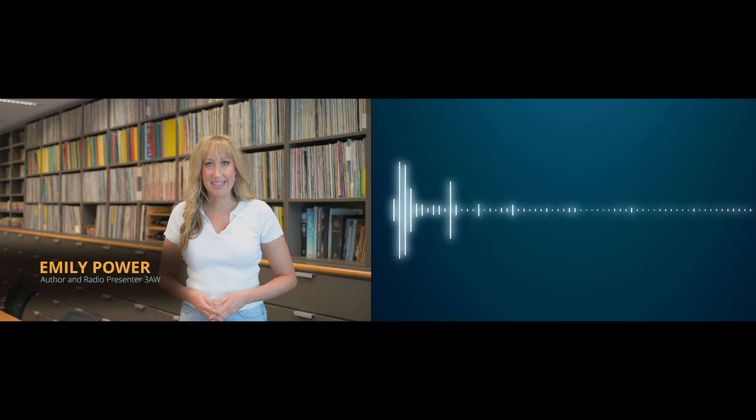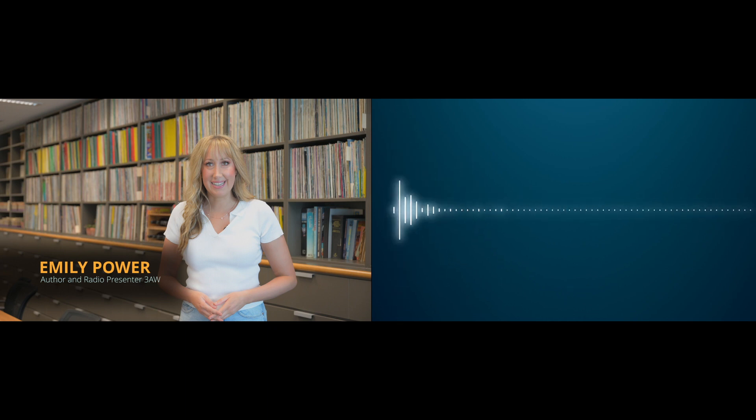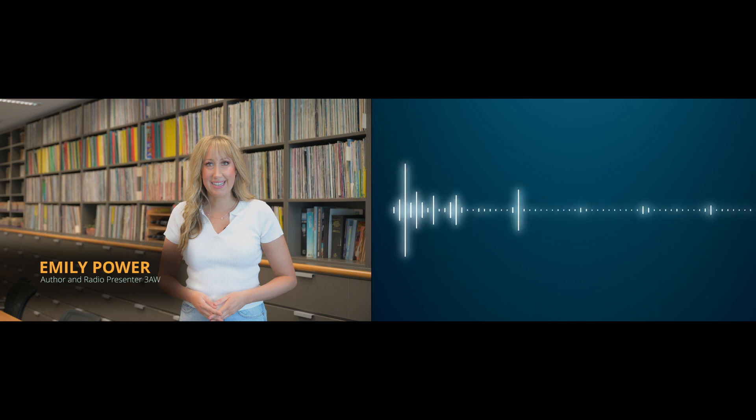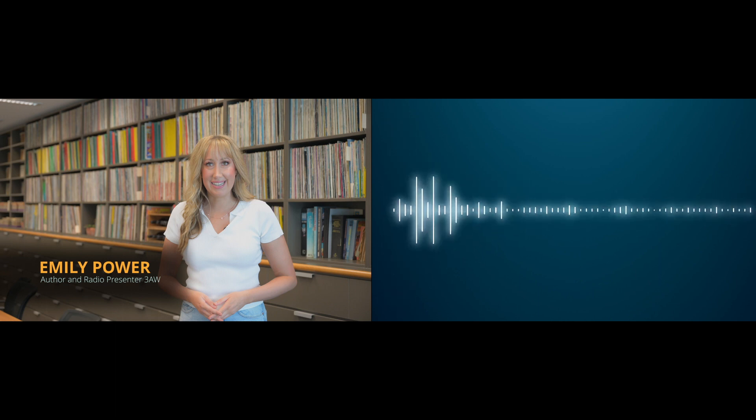Emily Power, journalist, about to start a new job and part of 3AW of course. Emily, good evening. Good evening to you all. Emily, who do you want to thank?